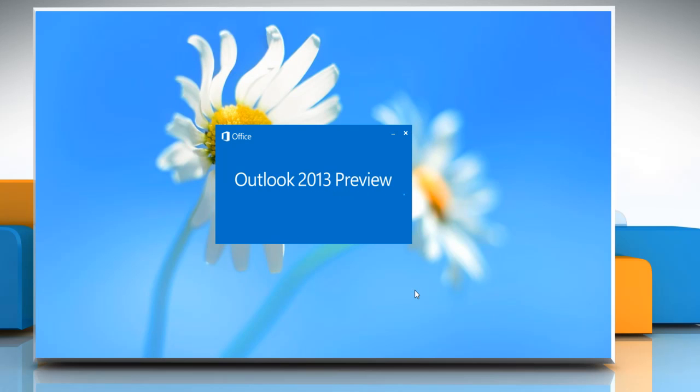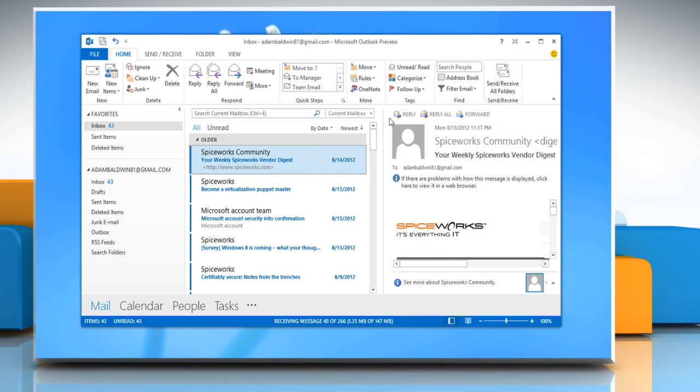Gmail will be all ready to sync with Microsoft Outlook 2013. Hope this was helpful. Have a good day.